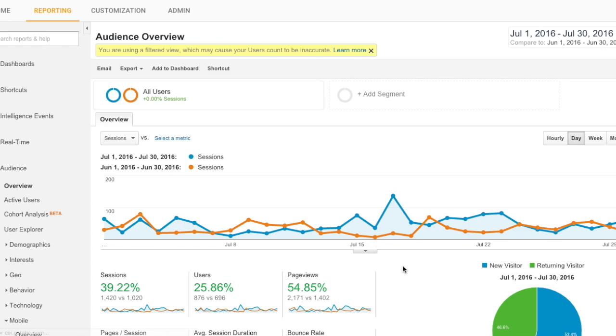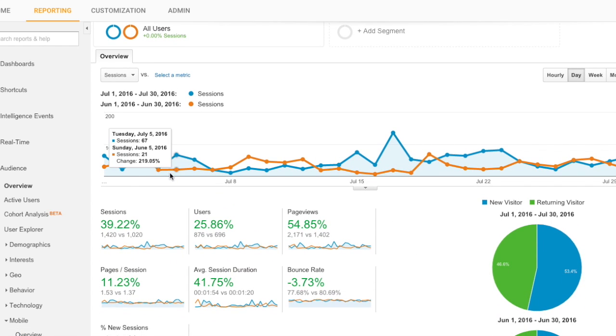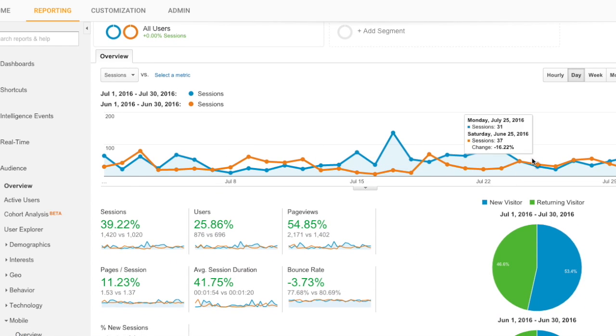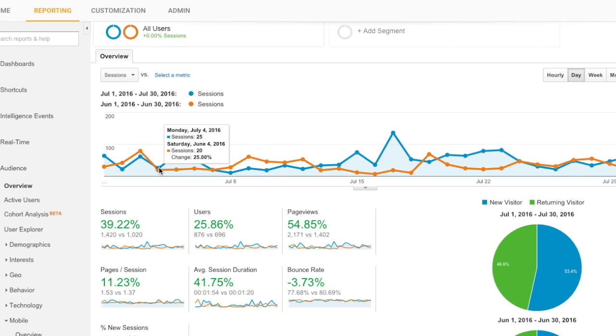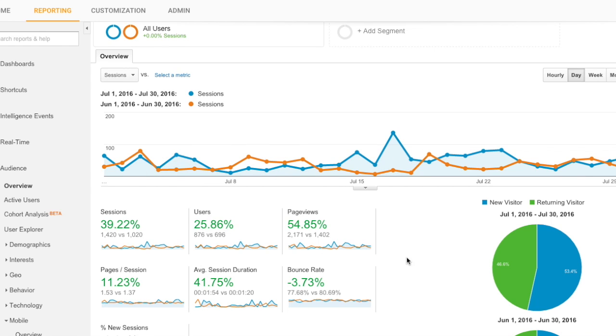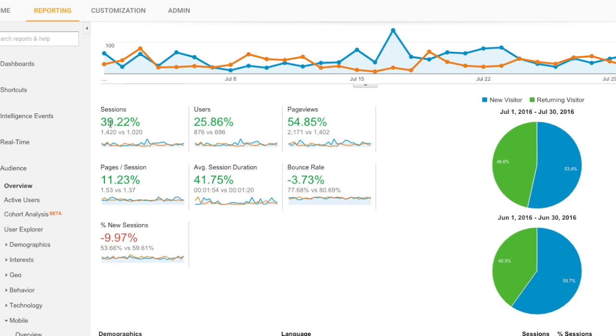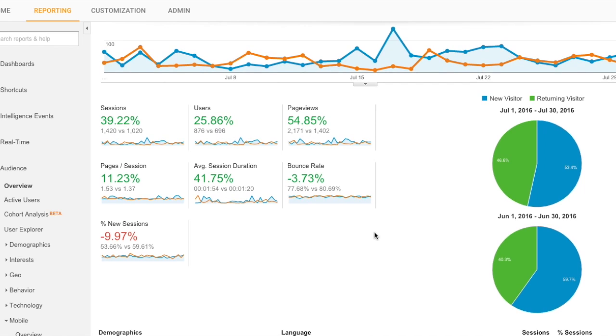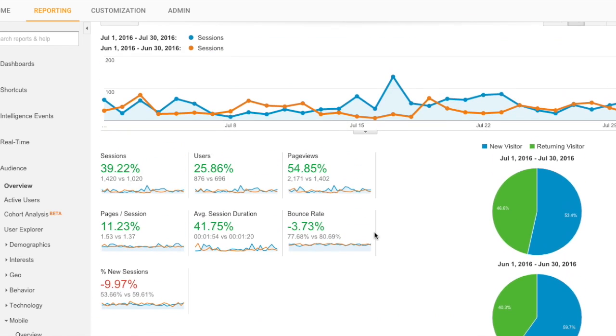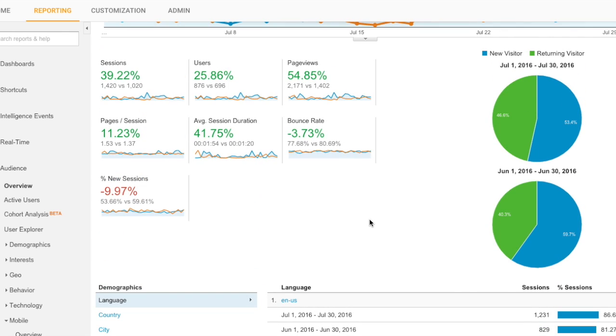You will see that they have added two lines to the graph. The orange one is June and the blue one is July. These numbers are your change. In this case, I've grown 40% in sessions and 55% in page views over the course of one month, which is pretty good.